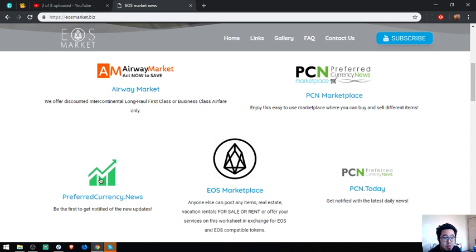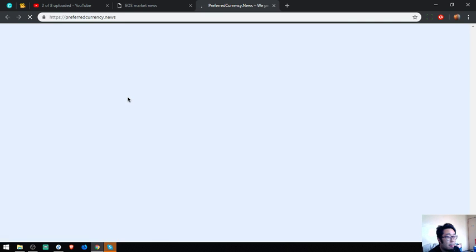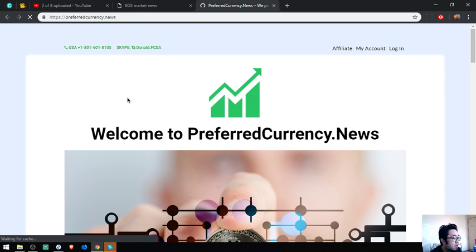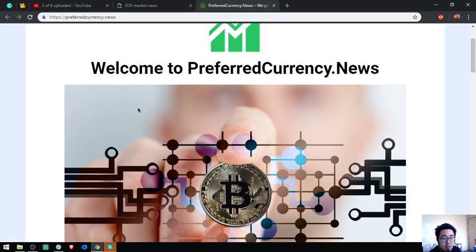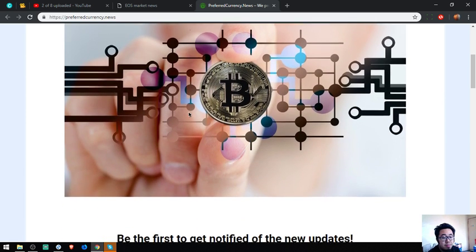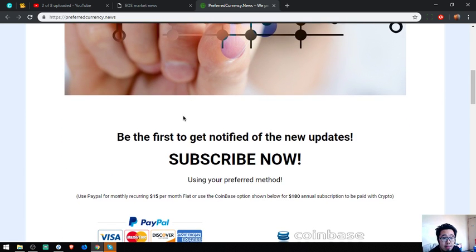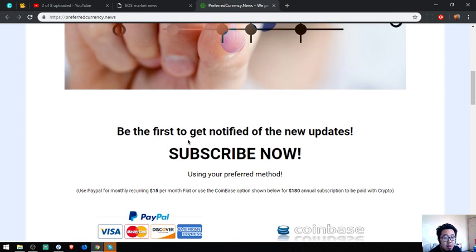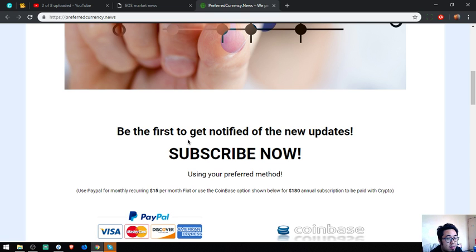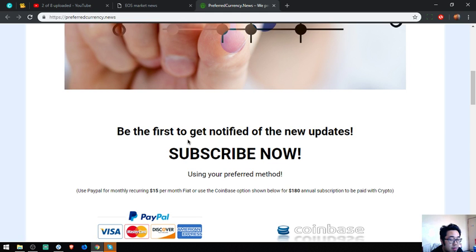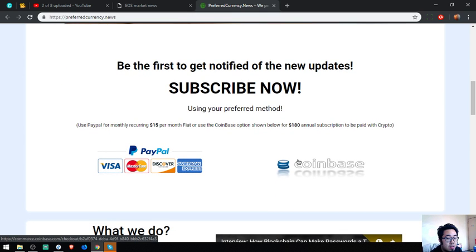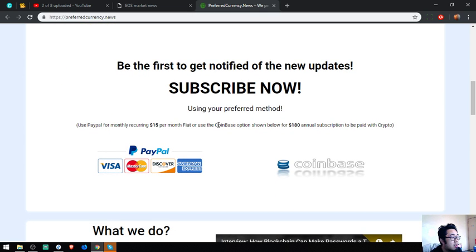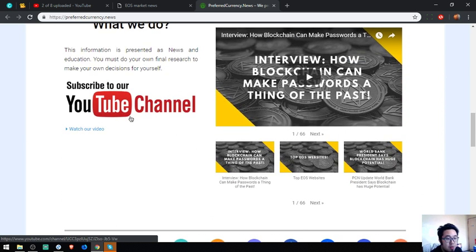So the last link is a newsletter called preferredcurrency.news. This website is in cryptocurrency or fiat. But they also have their YouTube channel here.